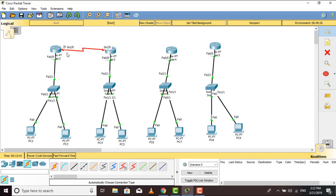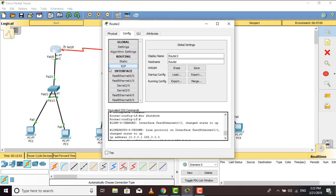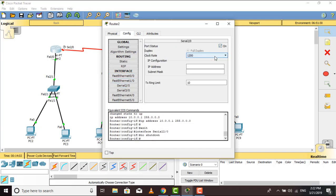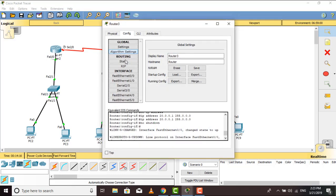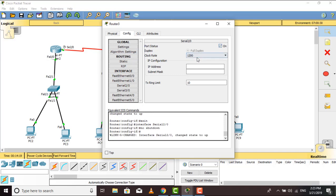Now I will configure the serial link between the two routers. We can see there is a clock rate, and the interface is S2/0. Moving to Router 1, going to serial S2/0, we turn it on. Since there is a clock, we give clock rate 64000 and assign a new IP: 50.0.0.1. Now moving to the next router — going to serial S2/0, turning it on, no clock rate needed here, just giving the same network's IP: 50.0.0.2.